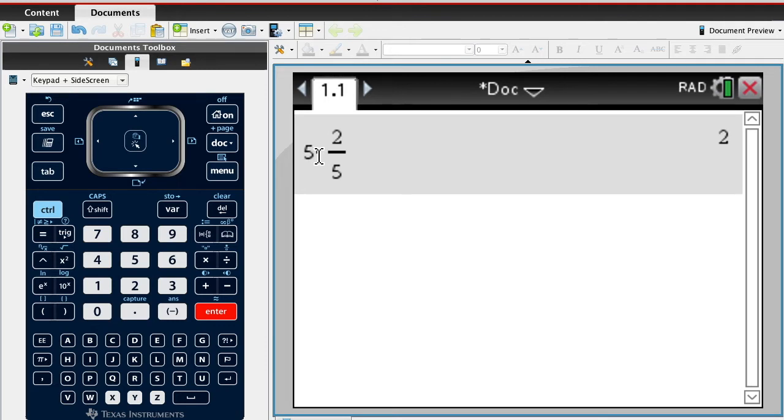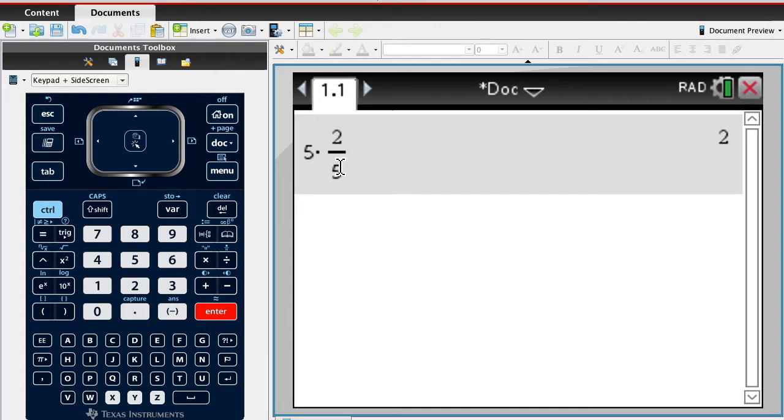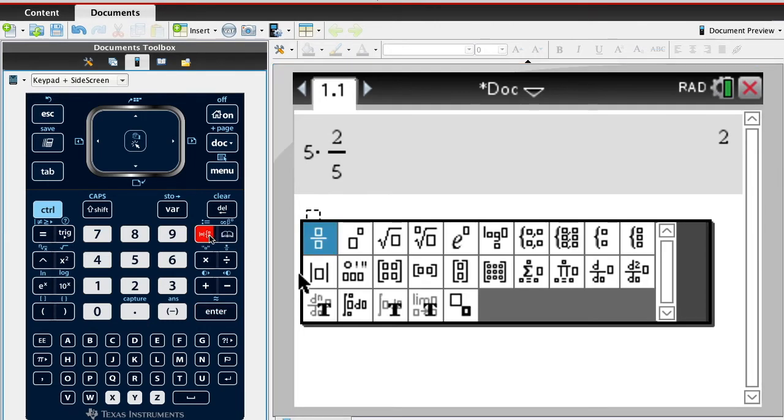I knew I want it to be 5 plus 2 fifths. So if I just write 5 and 2 fifths, it multiplies it and gives me 2. So when I enter this in, one thing that you should do...